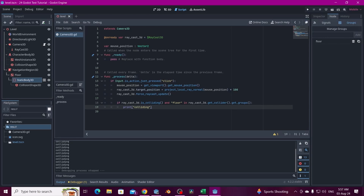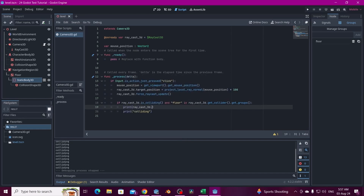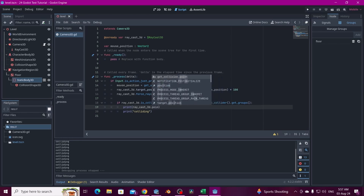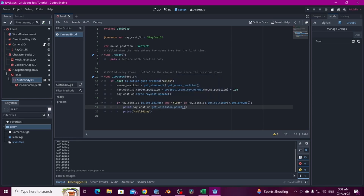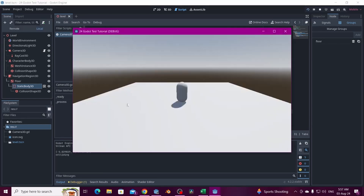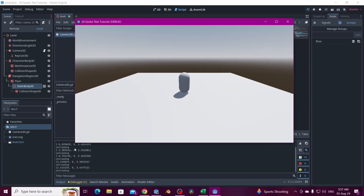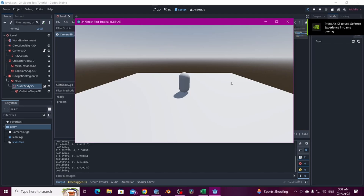Next we need to get the location that is colliding so the character can move there. We print raycast_3d.get_collision_point() — that gives us a Vector3. The Y is zero as expected, and we'll use this position to send to the character.